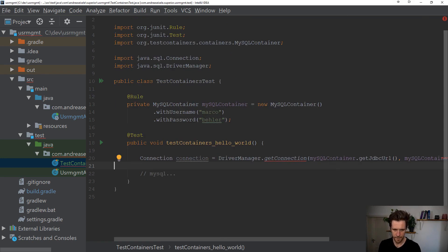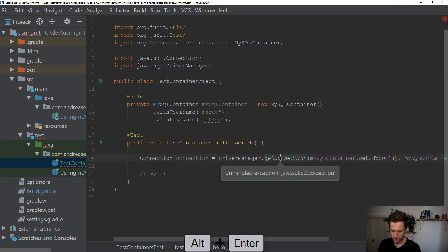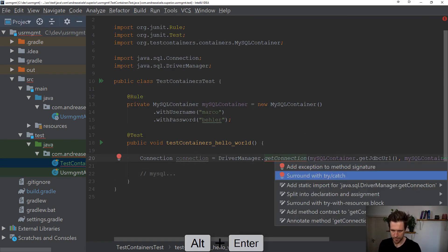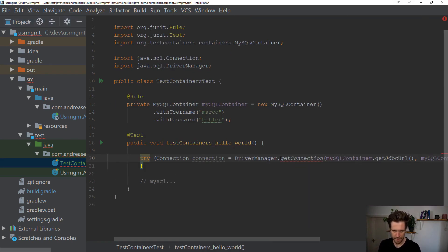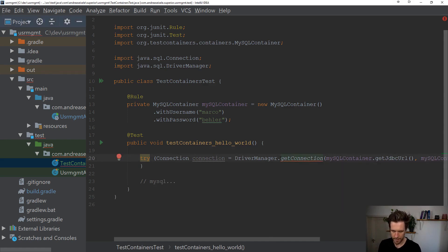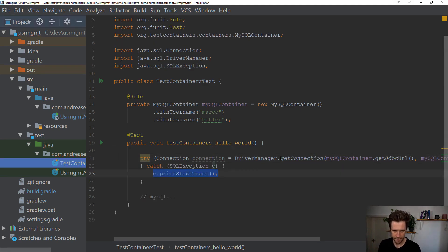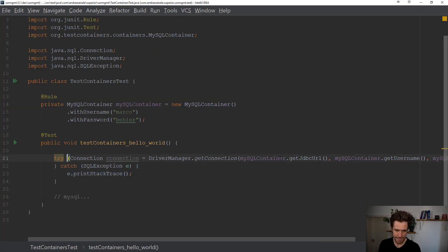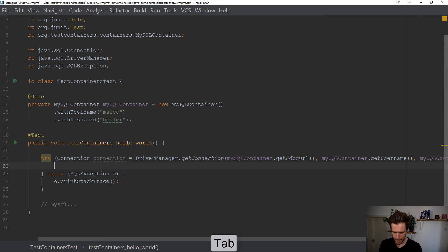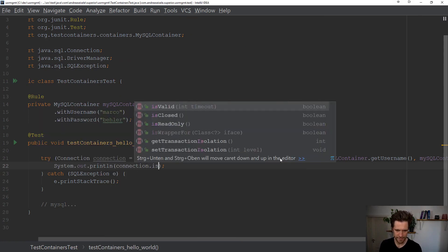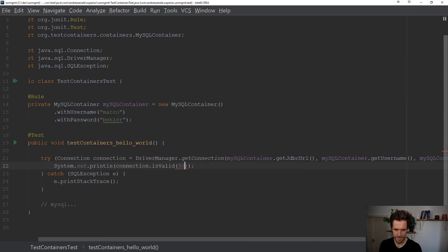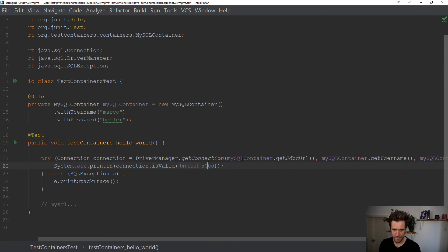Right? Then you might want to wrap the whole thing in the try with resources block, throw or catch the exception. And then we only want to print out connection is valid. That tells me, can I get a valid database connection in five seconds.